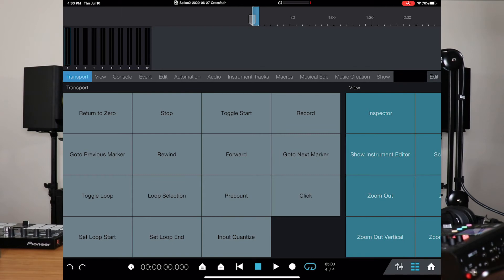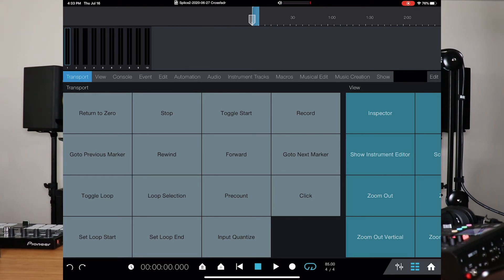The other cool thing about this is, now remember, with the new Studio One 5, PreSonus added this show function. So, if you're doing a live show or something like that, now you have the ability to set up your show within Studio One and just rock and roll that way. It's not, I mean, think about it. That's pretty cool, right?